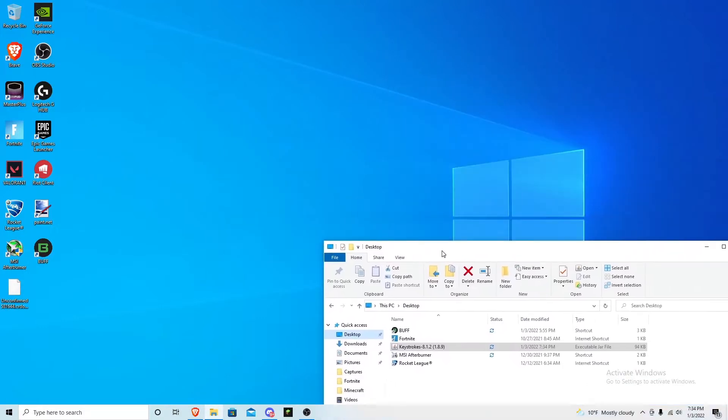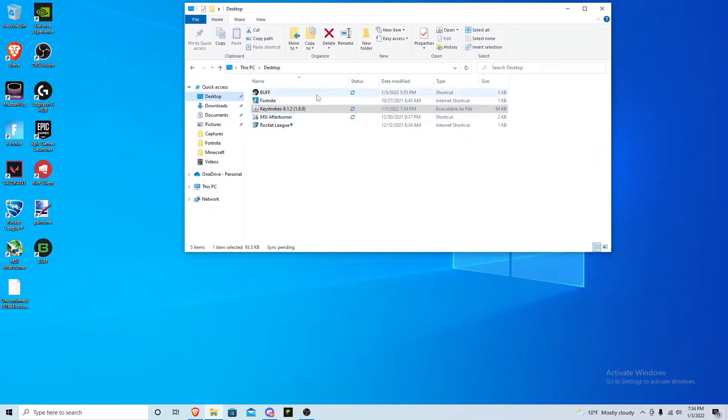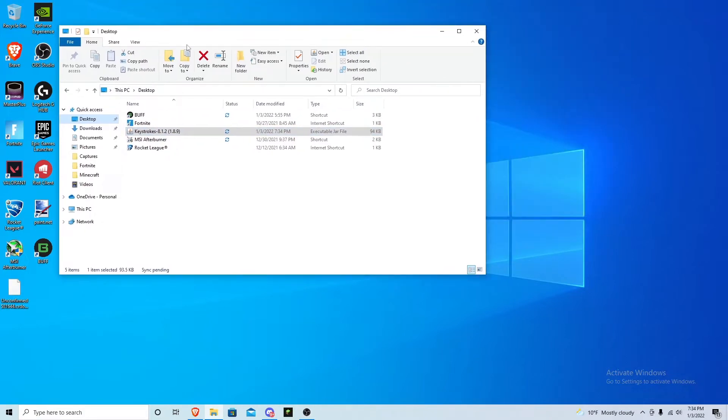Essentially it doesn't matter if you have it on desktop or not, as long as you have a folder open with it you're good to go. Then what you want to do is open Minecraft.